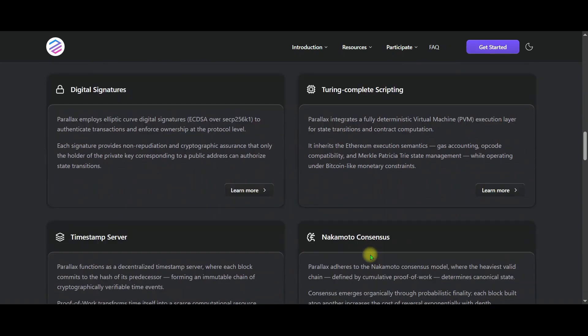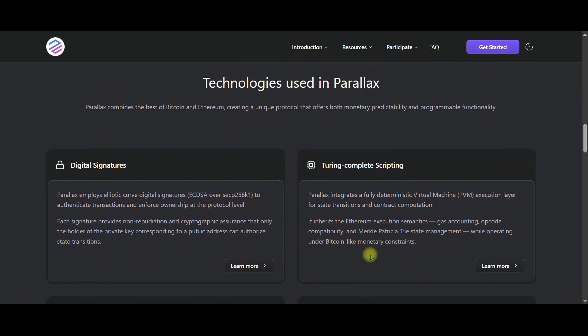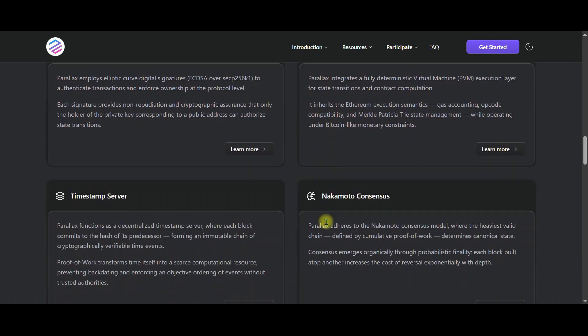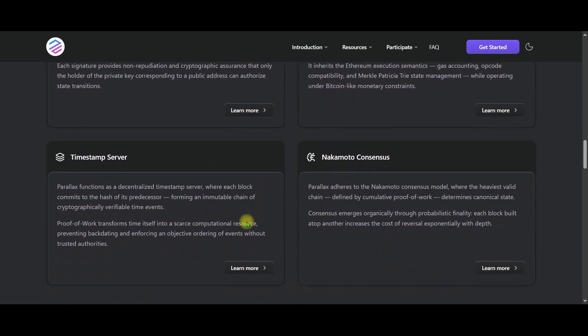And when we look at its other features, Perilex creates a blockchain that is both secure and programmable by combining the best technologies of Bitcoin and Ethereum. Digital signatures, smart contracts, timestamp server, Nakamoto consensus. You can learn more about this in detail here friends.